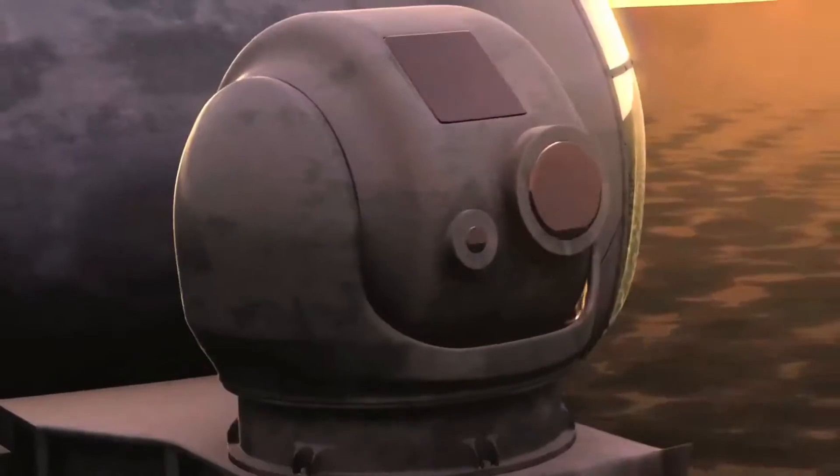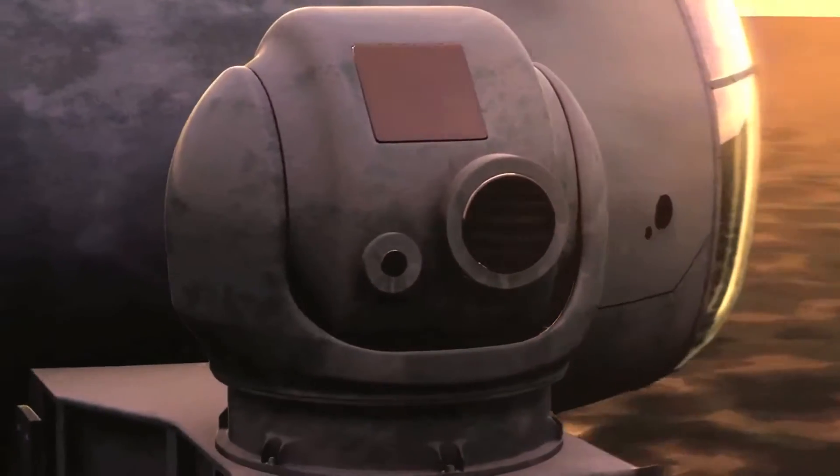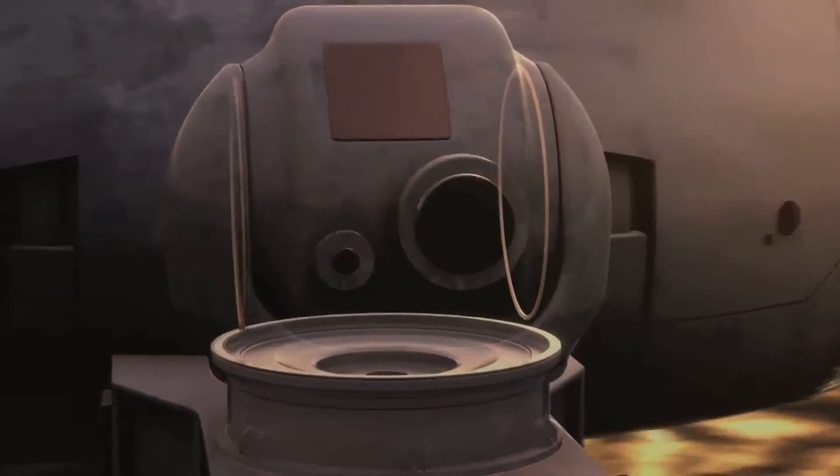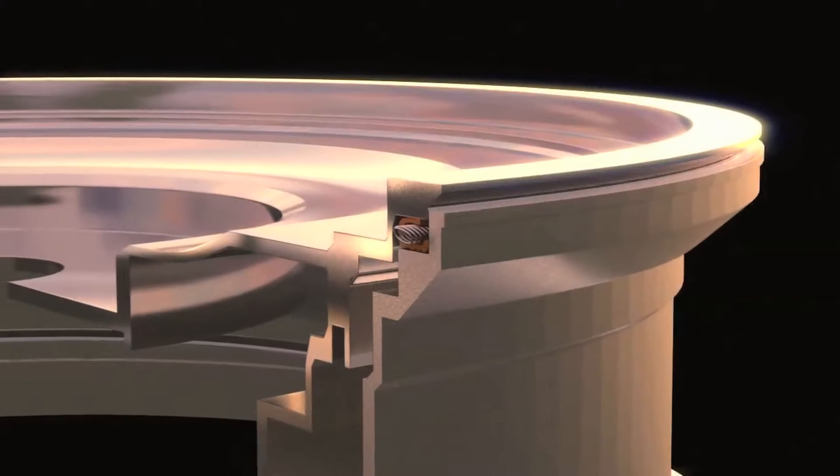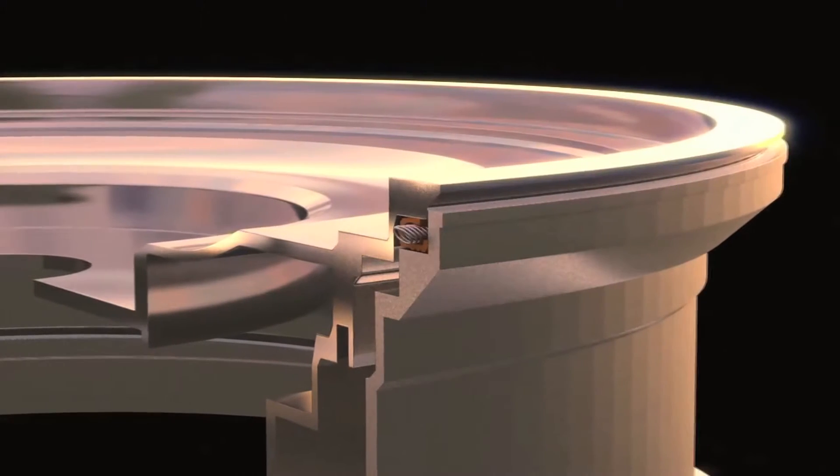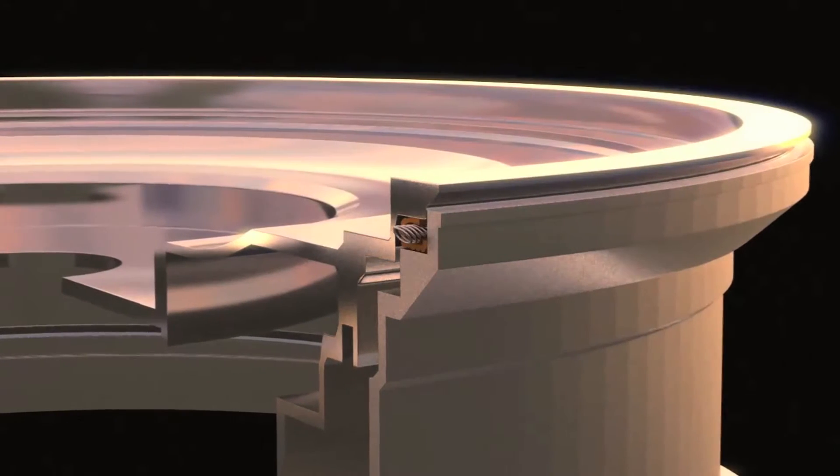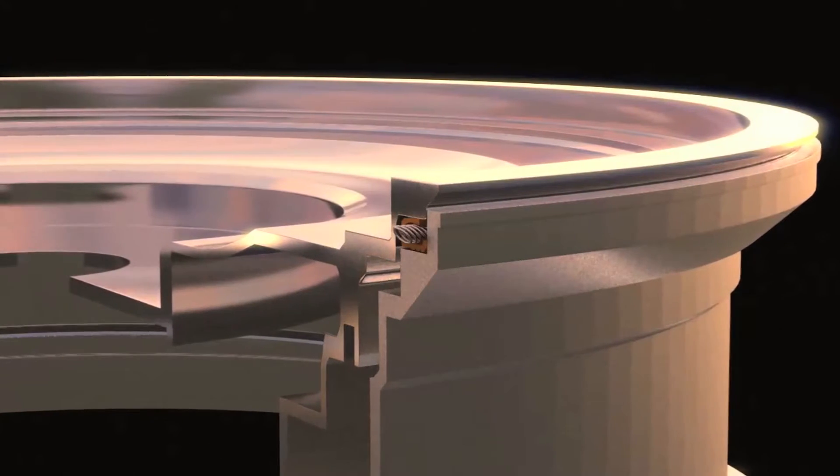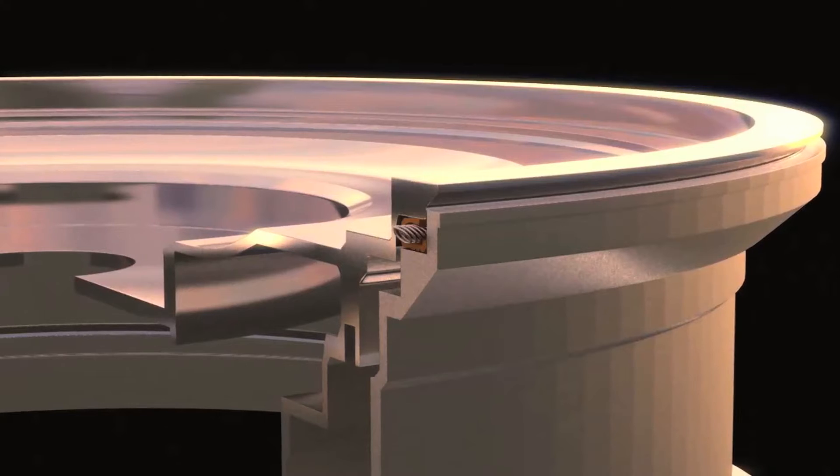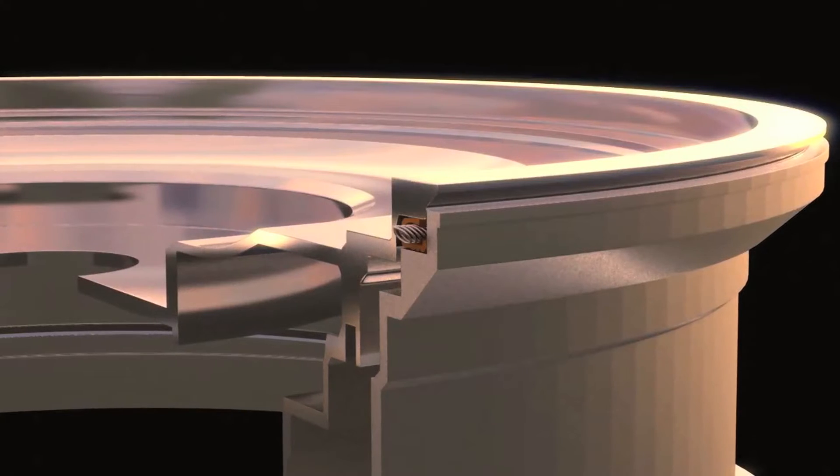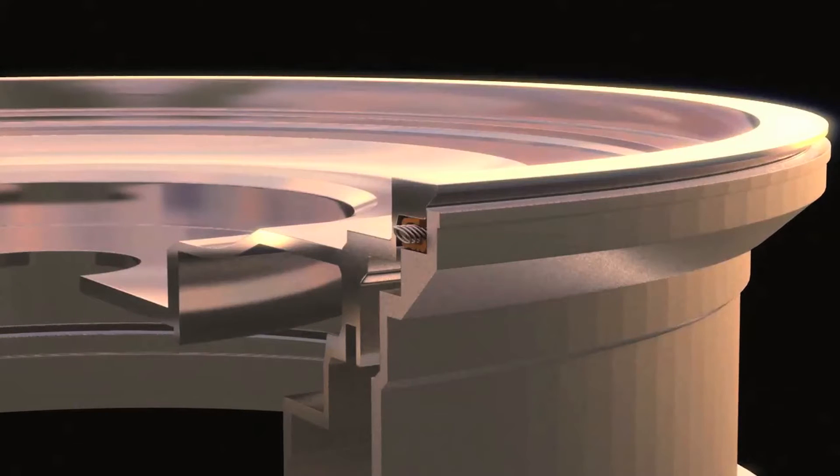In this electro-optical pod, a Ball Seal Spring Energized Low Friction Seal protects the sensitive internal systems from damage caused by environmental exposure and contaminants.